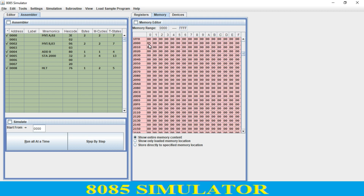Using this you can observe your results on the 8085 simulator. This is all about today's lecture. Thank you.